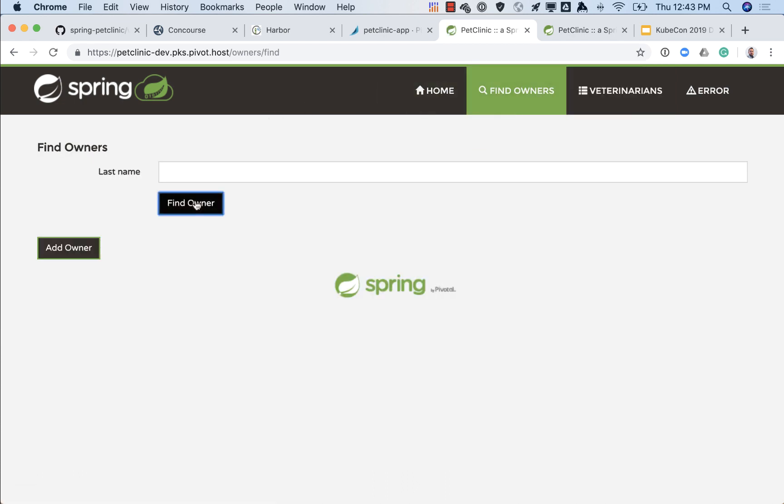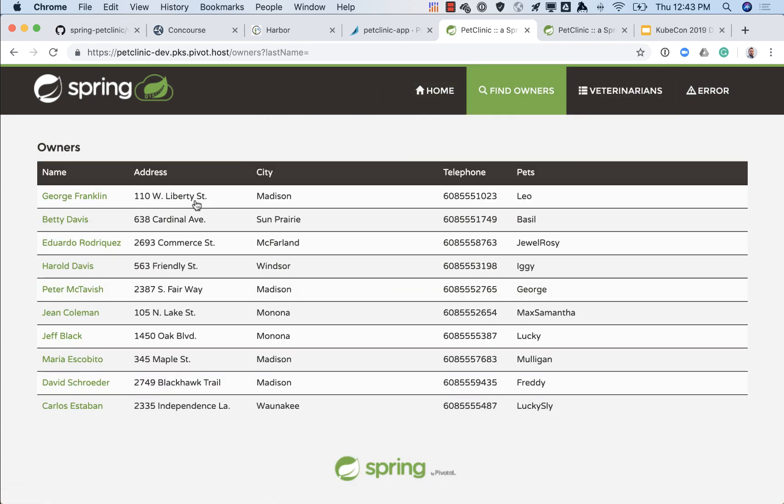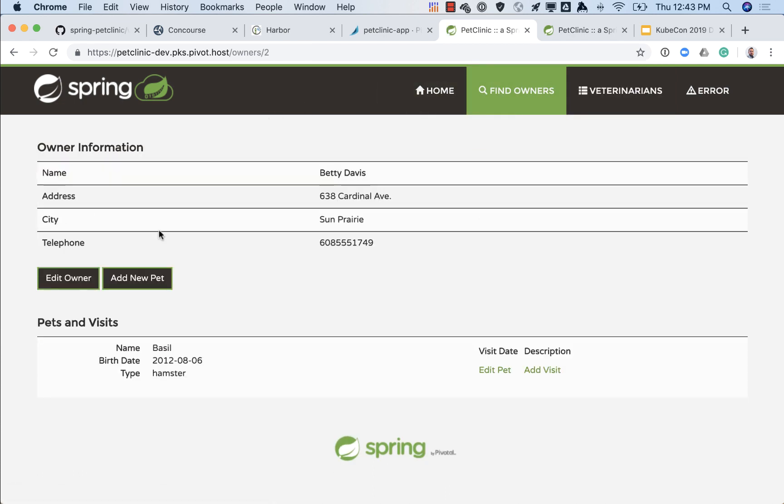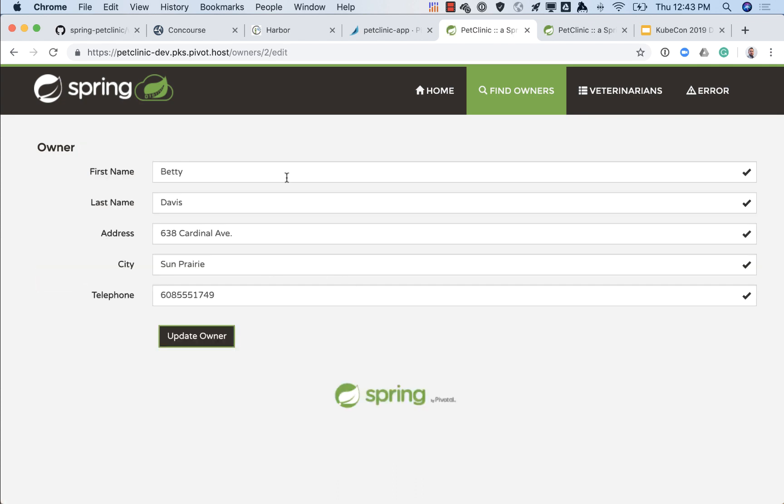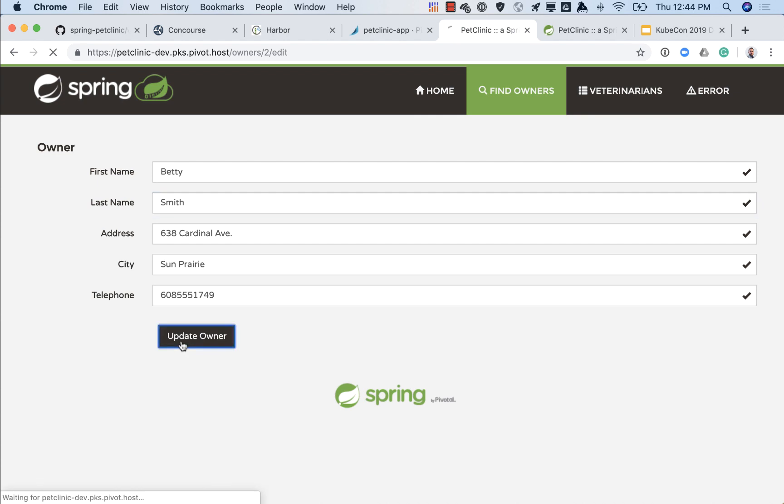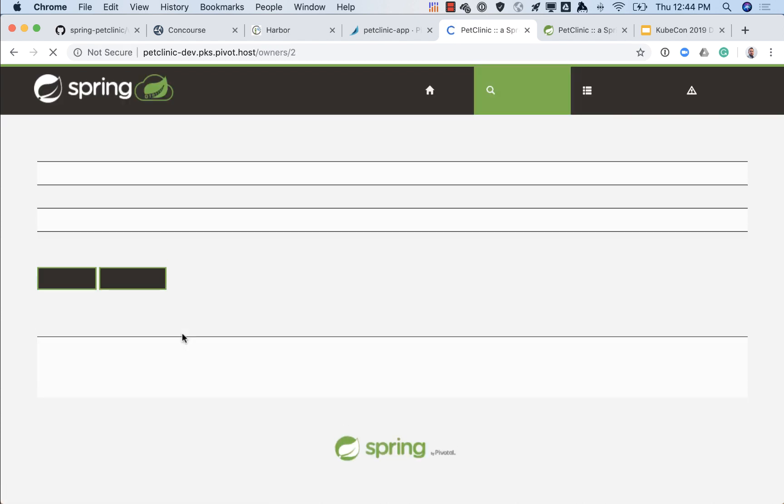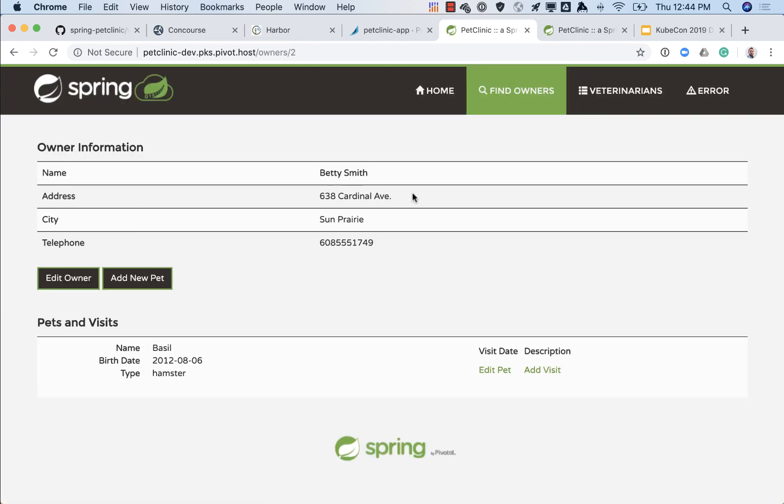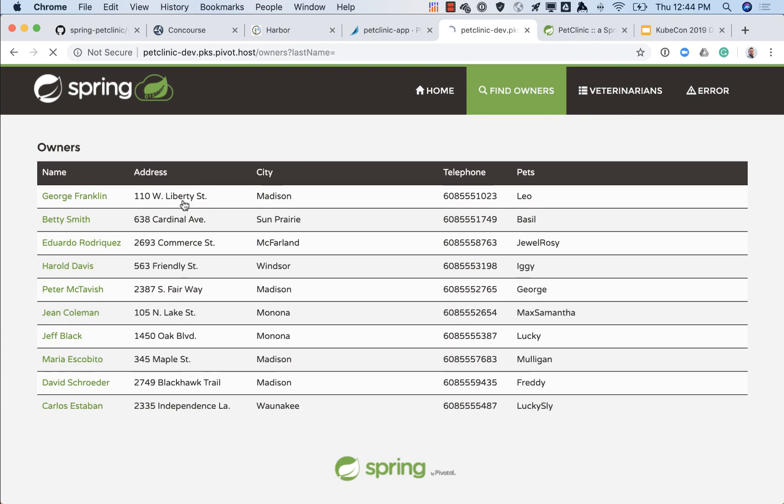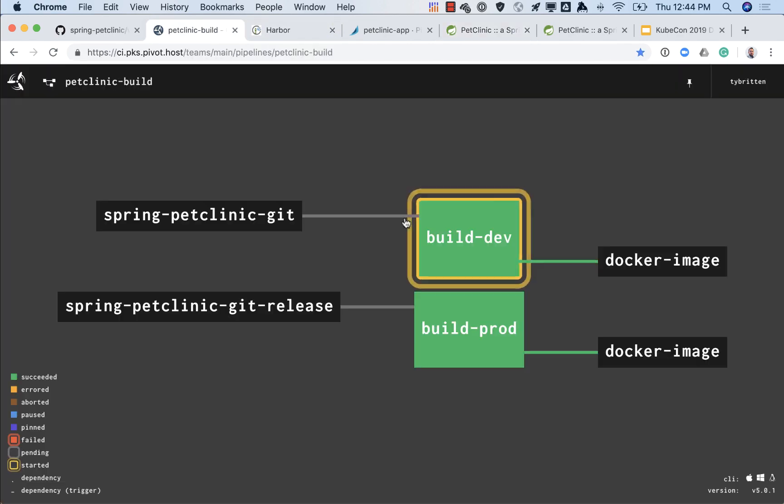What we're going to do is we're also going to find an owner and we're going to make some changes to that owner. In this case we're going to take Betty and we're going to change her last name from Davis to Smith. The reason we're doing this is so we can see when the dev version updates. Because it's ephemeral we should lose this data. We can see Betty Smith there, so once this app deploys the new dev version we won't be able to see that change, it should revert.